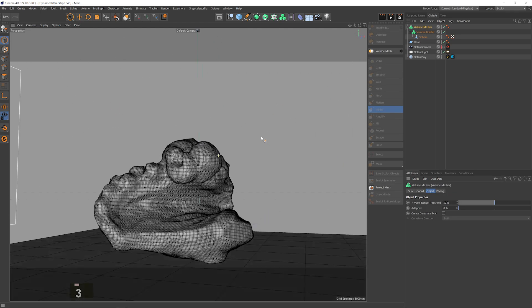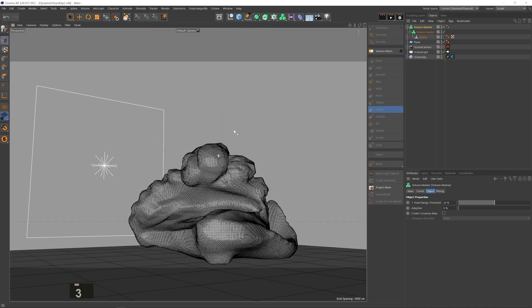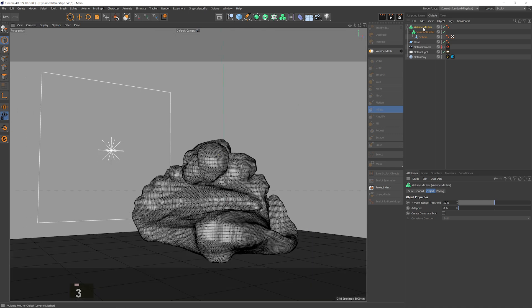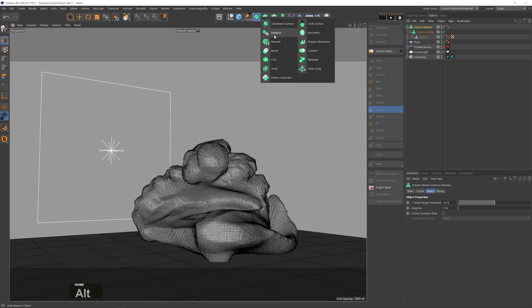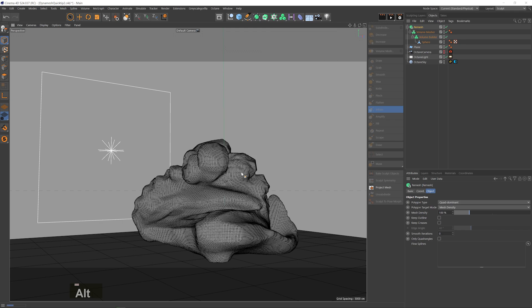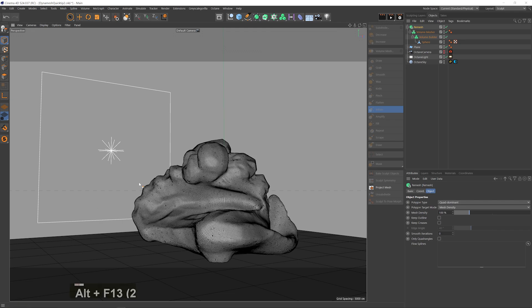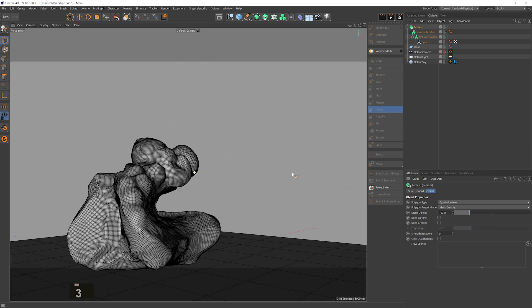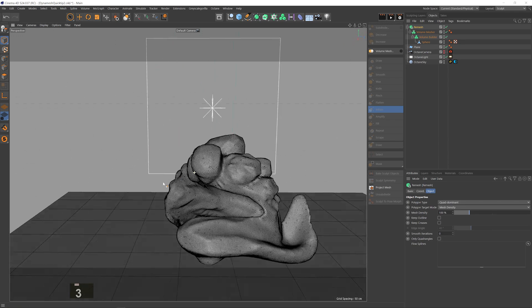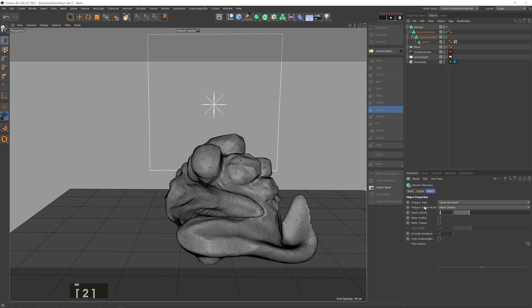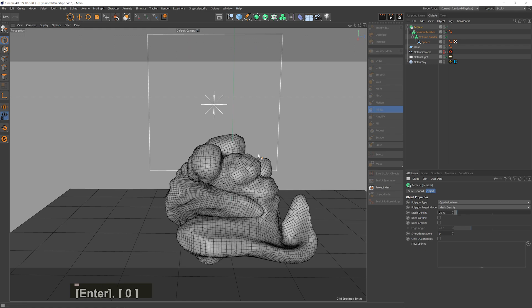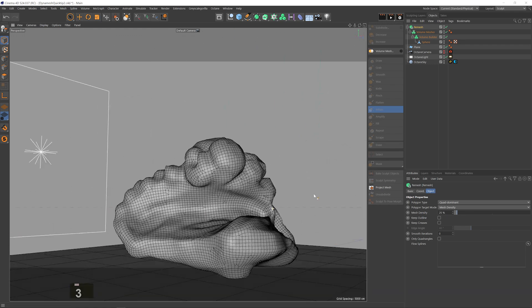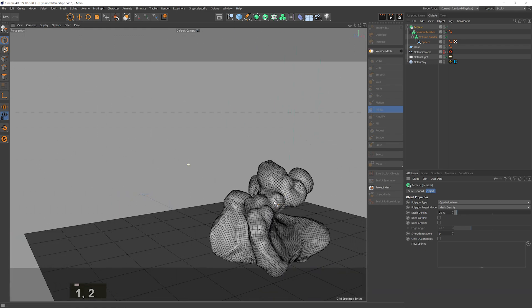Once I'm done sculpting I end up with an even mesh but also a very dense one. And to fix that I can put the volume mesher in a remesh object. You can see bottom left that it's calculating the mesh and once it's done I can reduce the amount of polygons while keeping a mostly quad mesh and honestly a pretty healthy one for what I need.